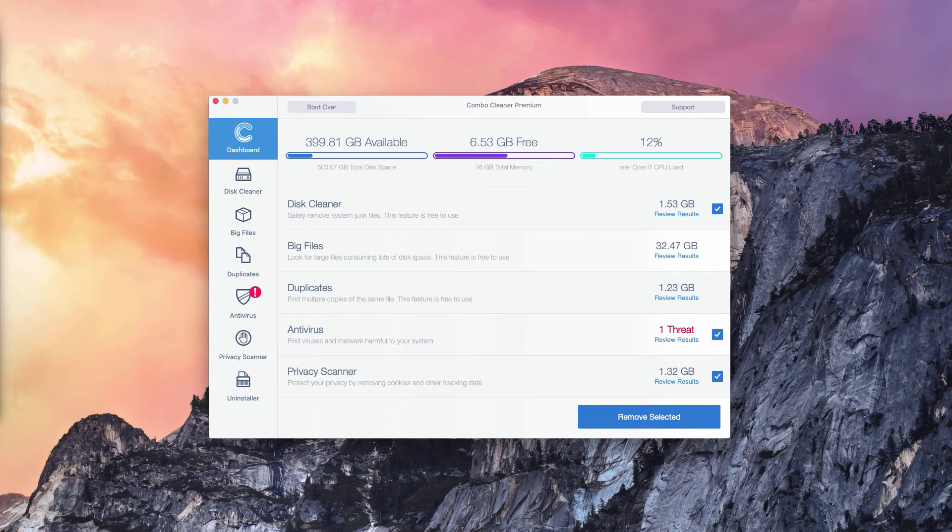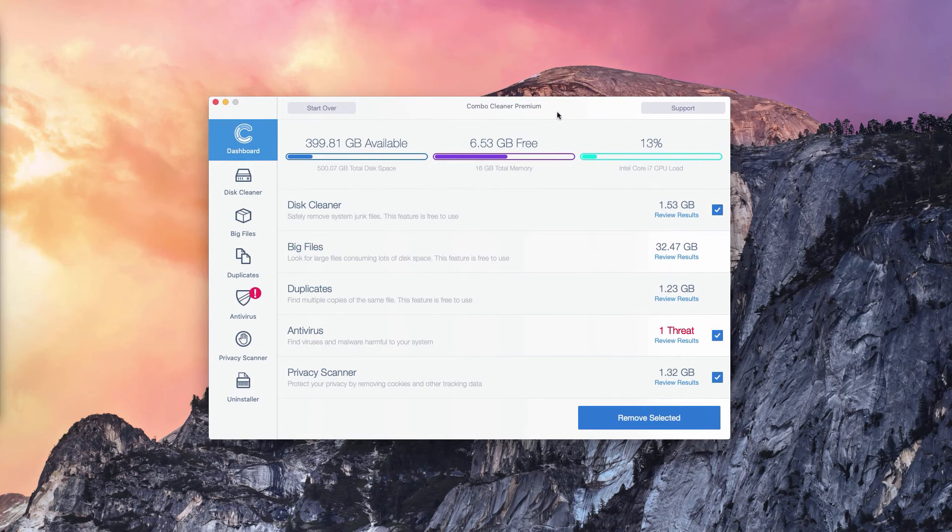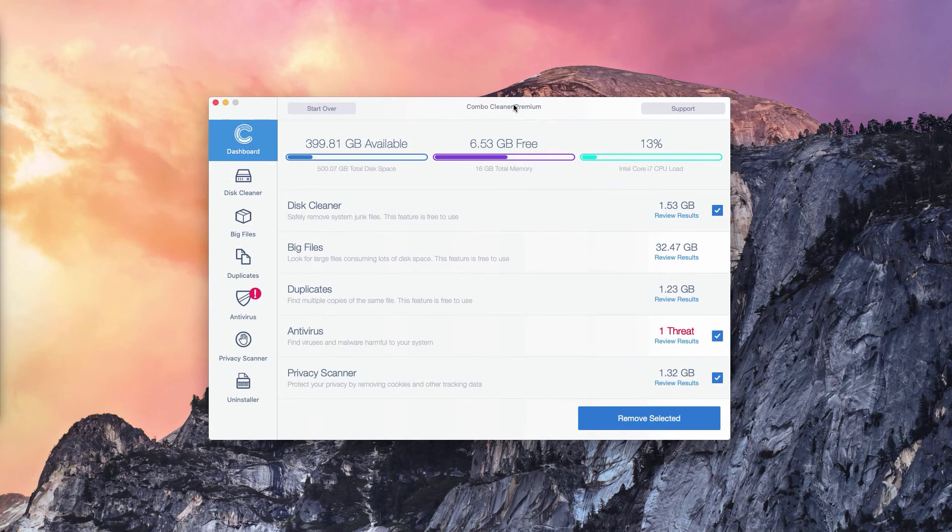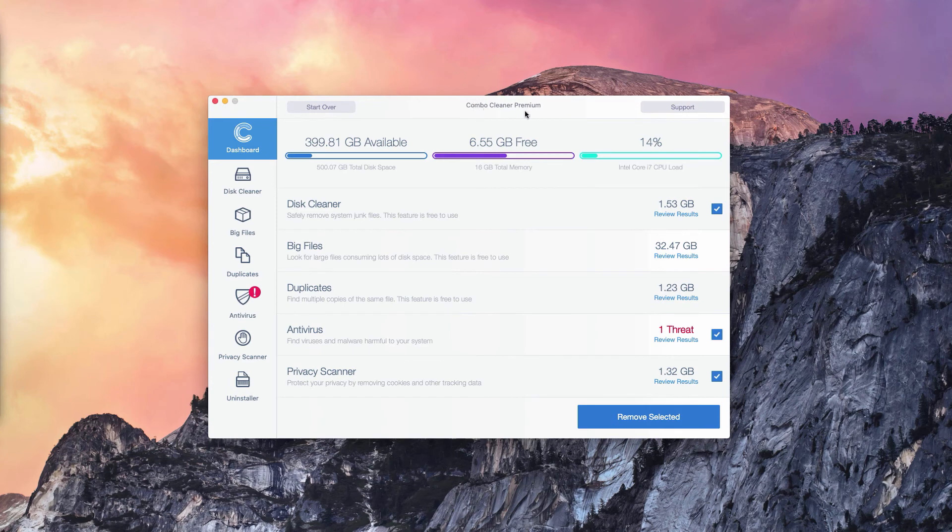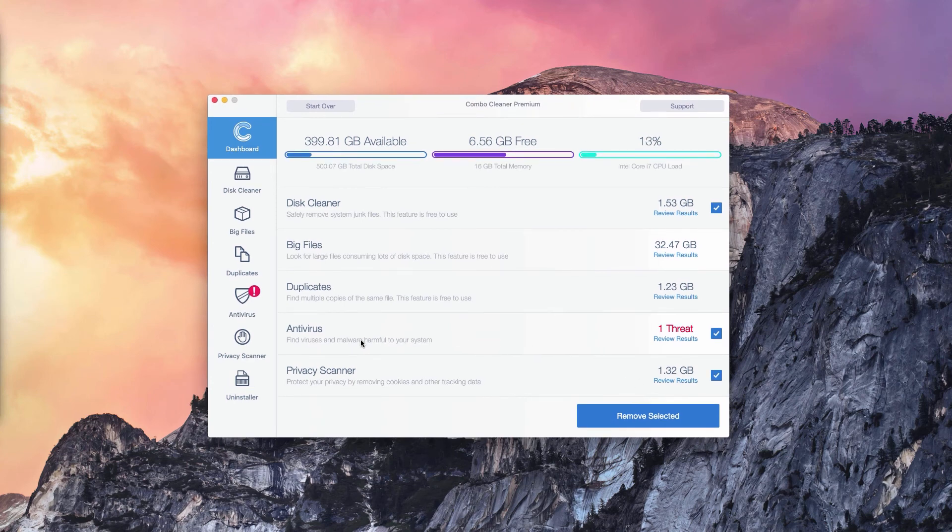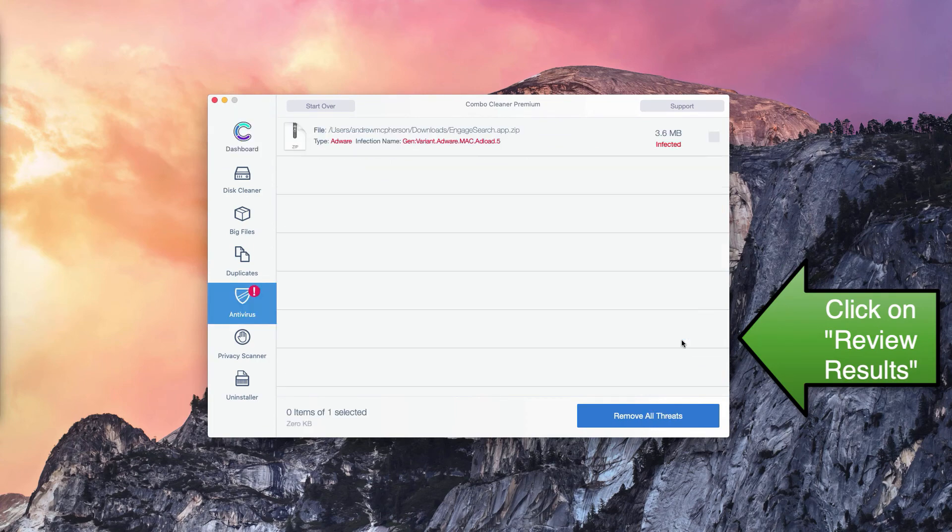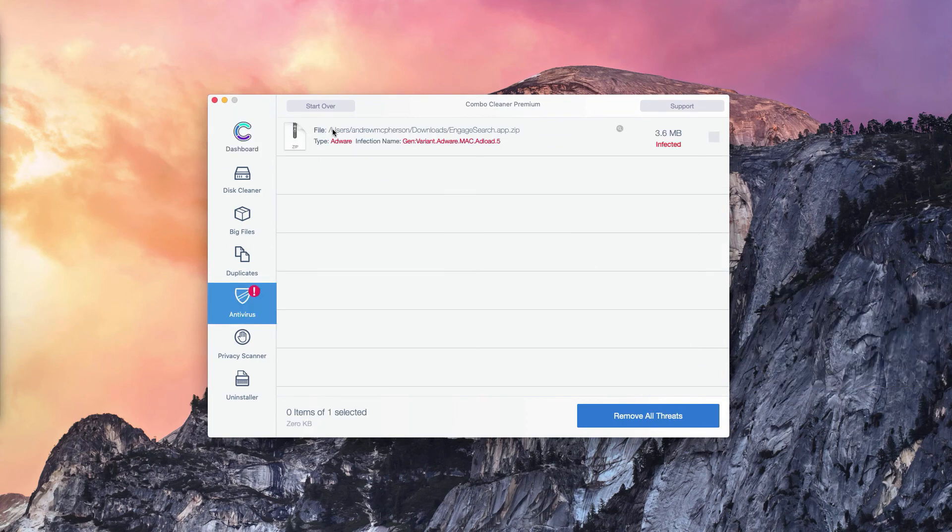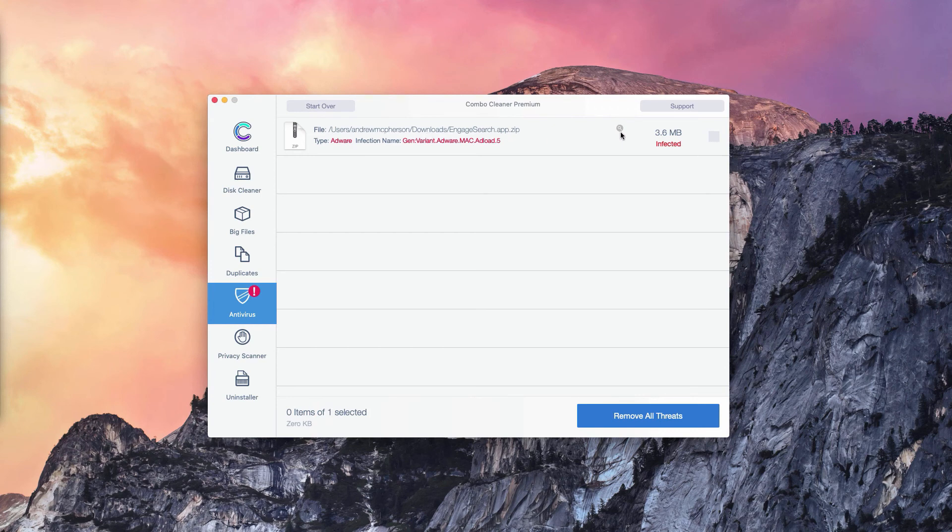The program not only reports threats but it also gives you their direct and exact location. Of course, the number of threats may be different in your particular case on your particular Mac OS operating system, but what you need to do is go to the antivirus section, click on review results, and you will find the location of each specific threat that can be detected in your Mac. You may click on this button that means show in finder.